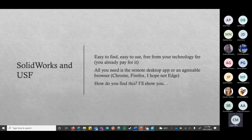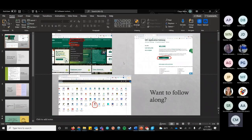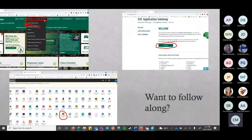You download the actual remote desktop application, or you can do it through a browser — I prefer to download it, but you can do it through either as long as you're using Chrome or Firefox. I'll show you how to find it. If you go to your regular MyUSF login under learning and teaching tools, there's something called an Application Gateway. When you click on it, it'll have you sign in and then you just open SolidWorks.